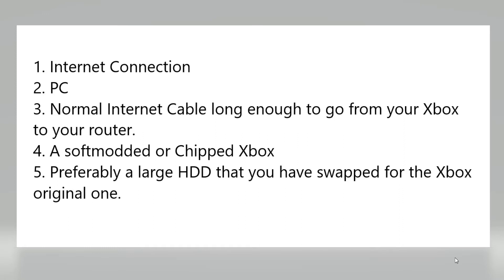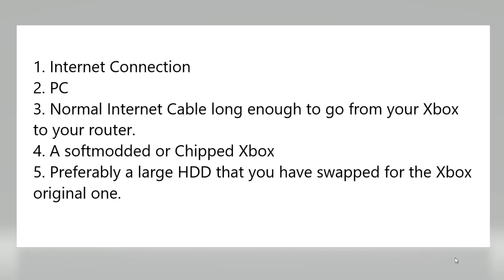Five, you preferably need a large HDD that you have swapped for the Xbox original one. This is however not necessary if you are just going to play emulator games. I will have a tutorial up on how to download a program called XBMC emustation later on. So if you are going to emulate games you might not need a larger HDD.